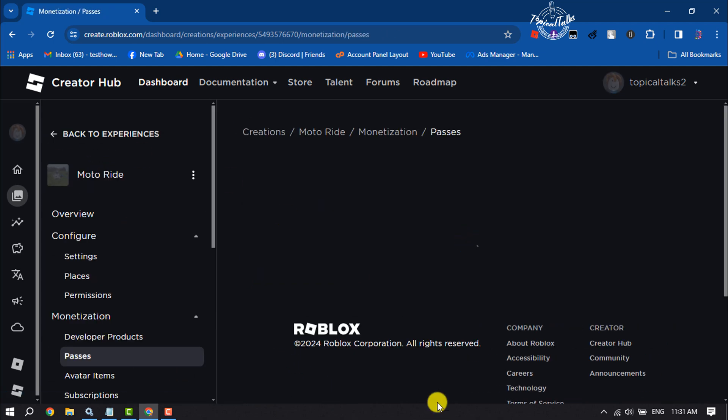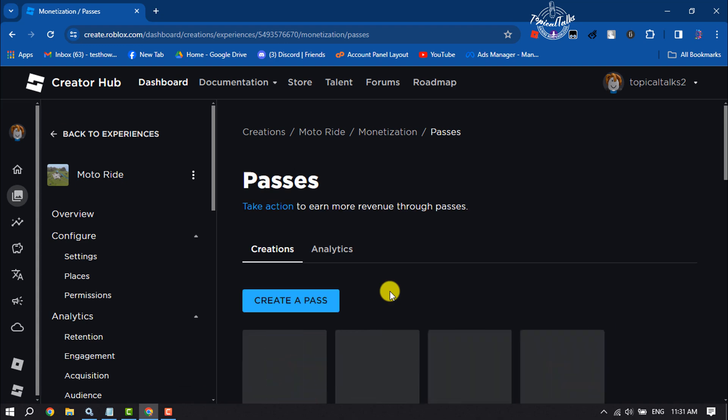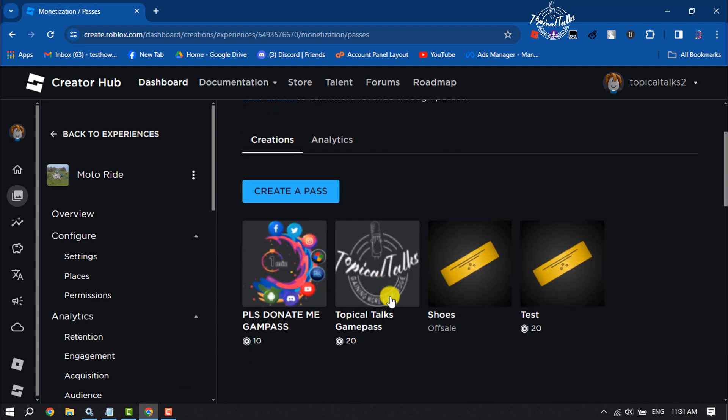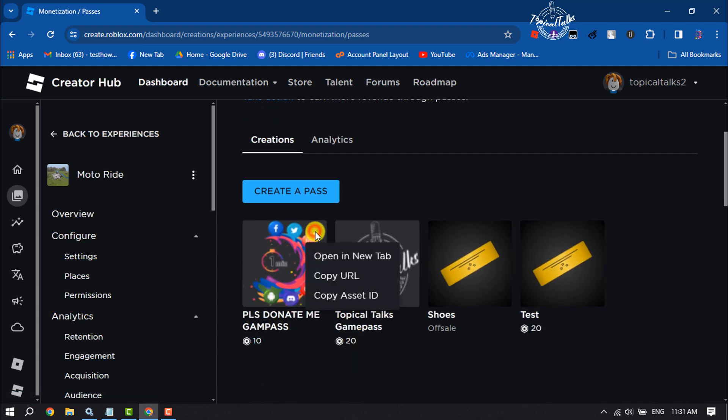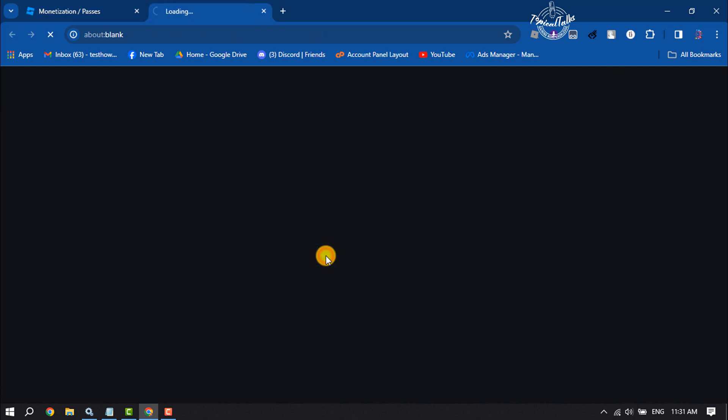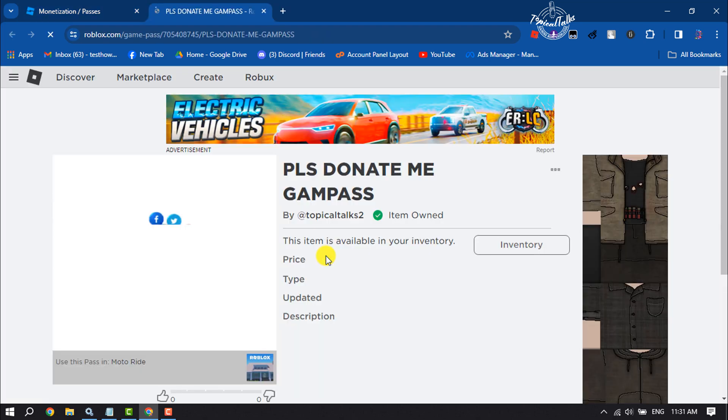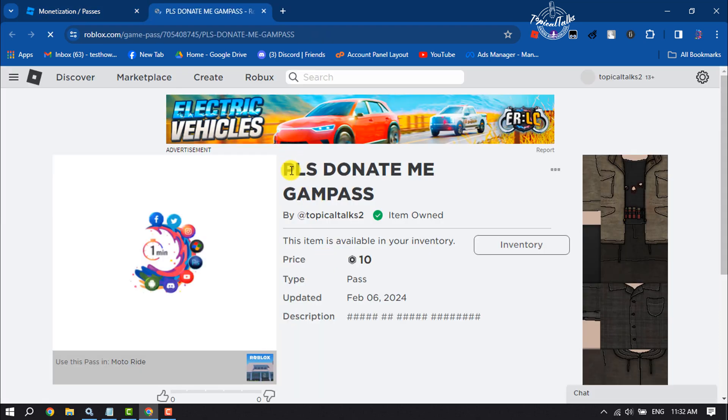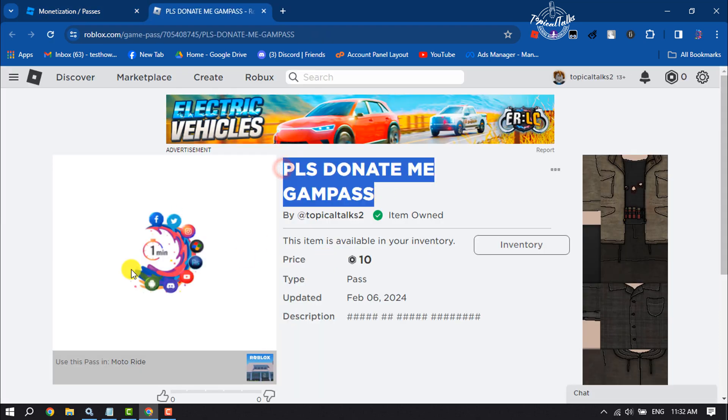Now it's time to check the created game pass. Click on the three dots and click on Open in New Tab. Here we can see the game pass is active now. This is how we can create a Please Donate game pass.